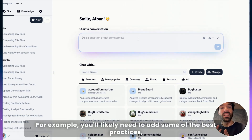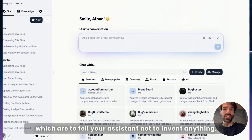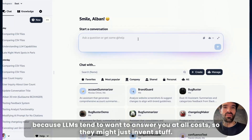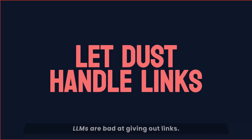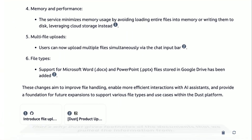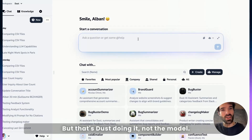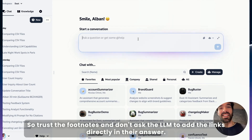You'll likely need to add some best practices, which are: tell your assistant not to invent anything, because LLMs tend to want to answer you at all costs so they might just invent stuff. Also, don't try to ask them for links — LLMs are bad at giving out links. That's why Dust gives footnotes of the documents that the information was pulled from, but that's Dust doing it, not the model. Trust the footnotes and don't ask the LLM to add links directly in the answer.